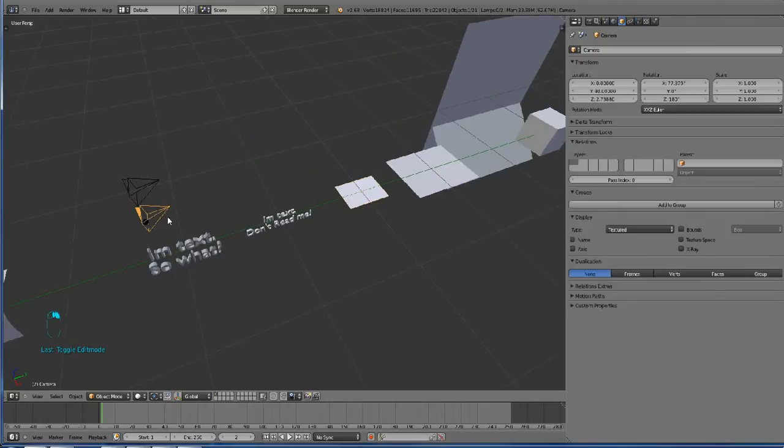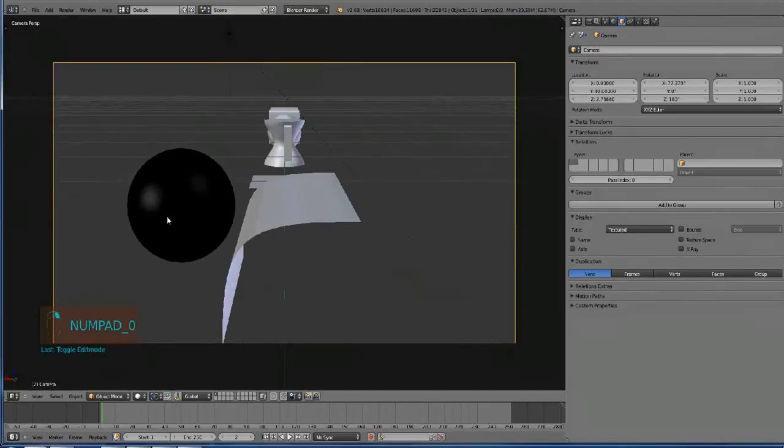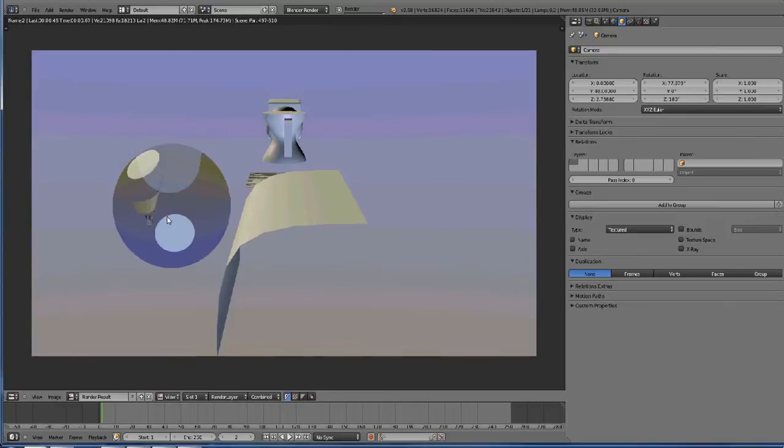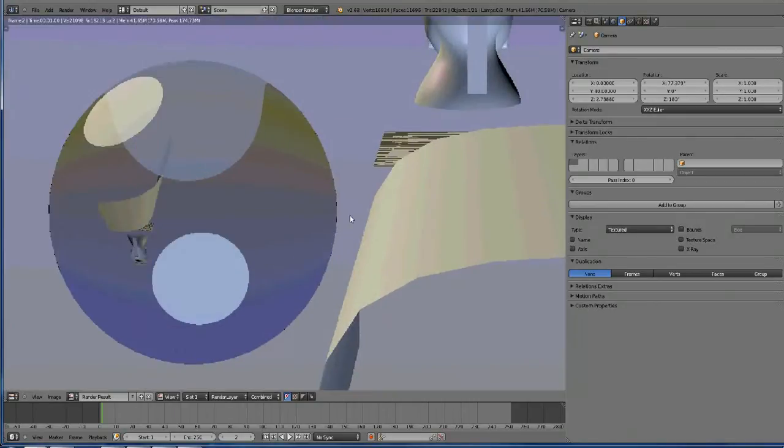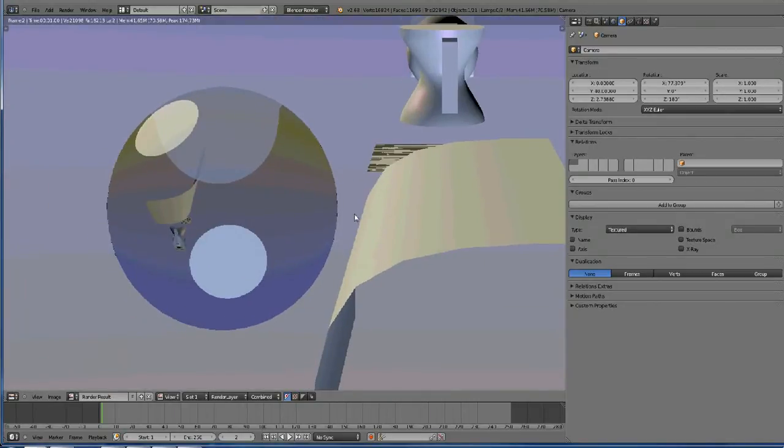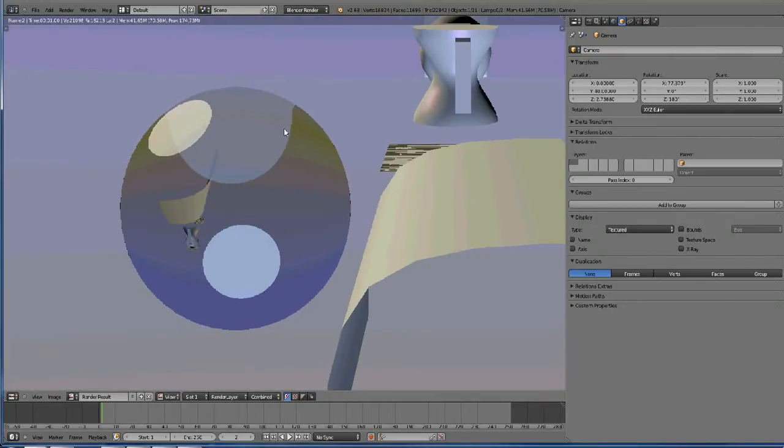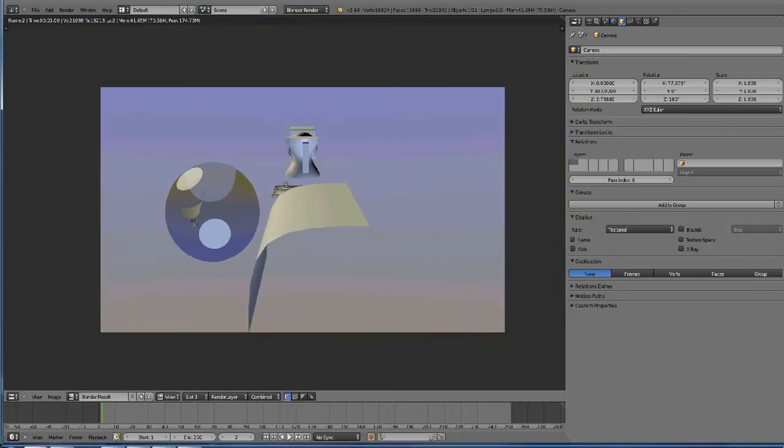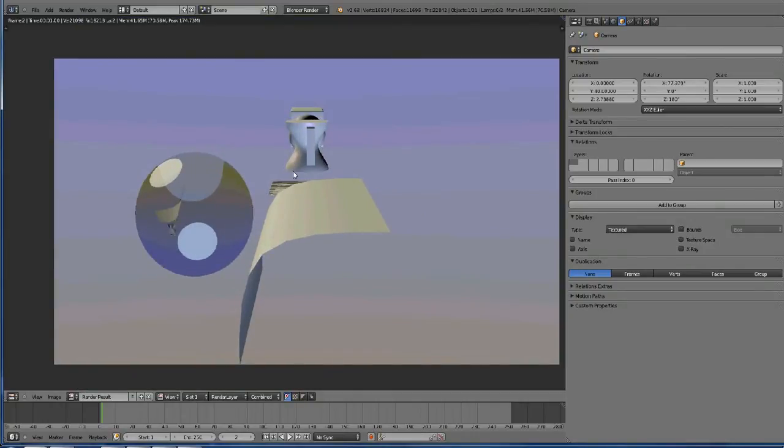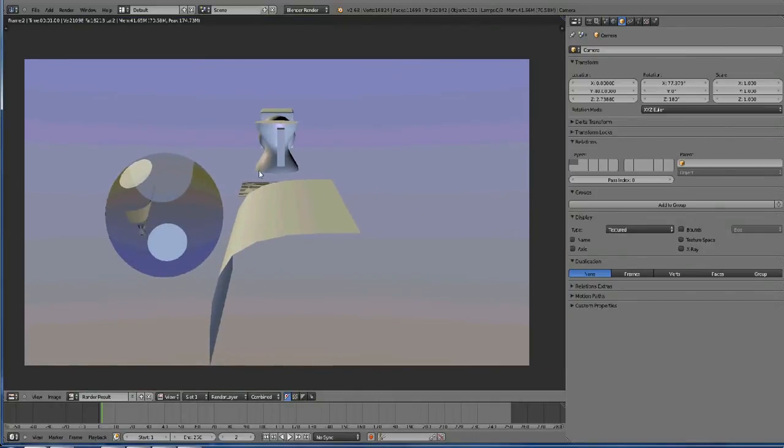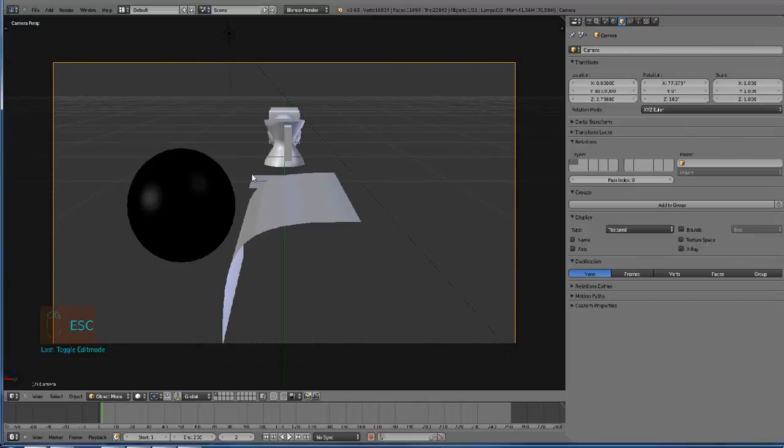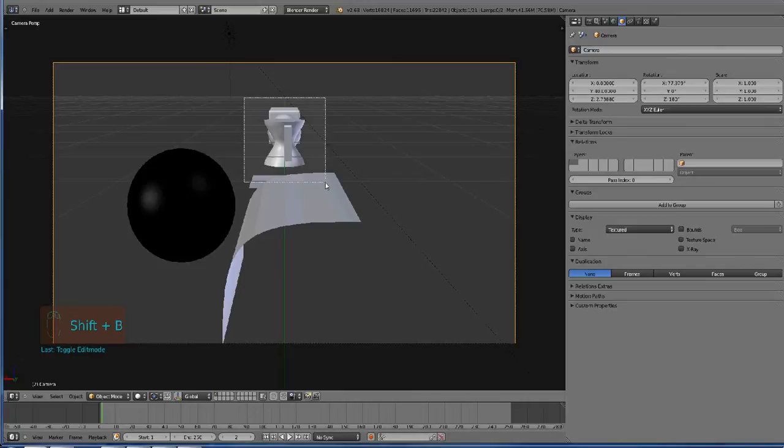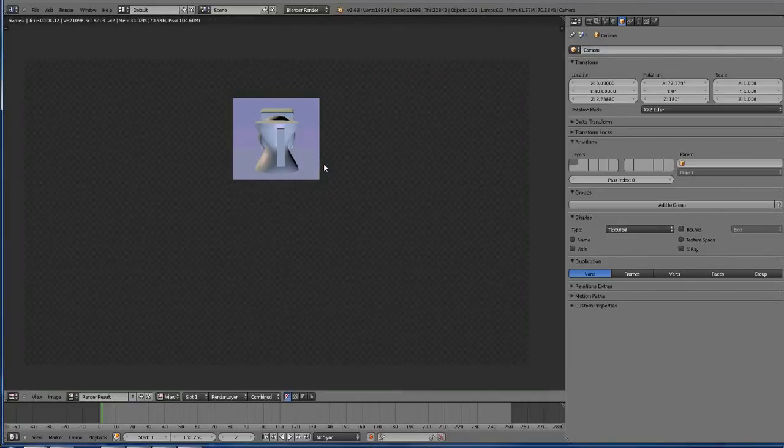If you're rendering something and this transparent ray trace material takes your whole memory and increases the rendering time really much, you can just select the part which you only need with Shift B and then render only that part.